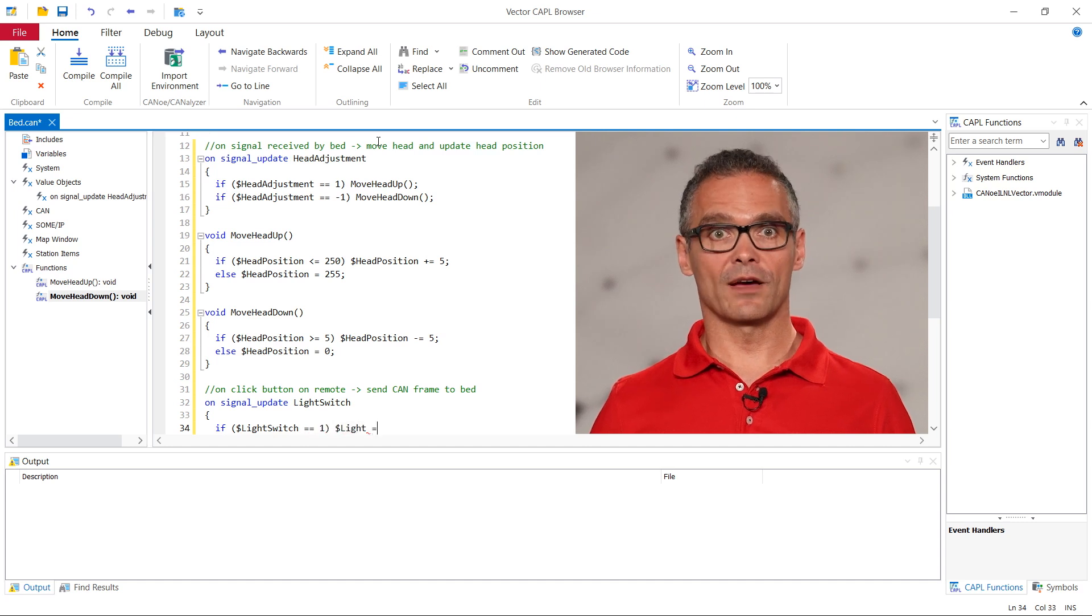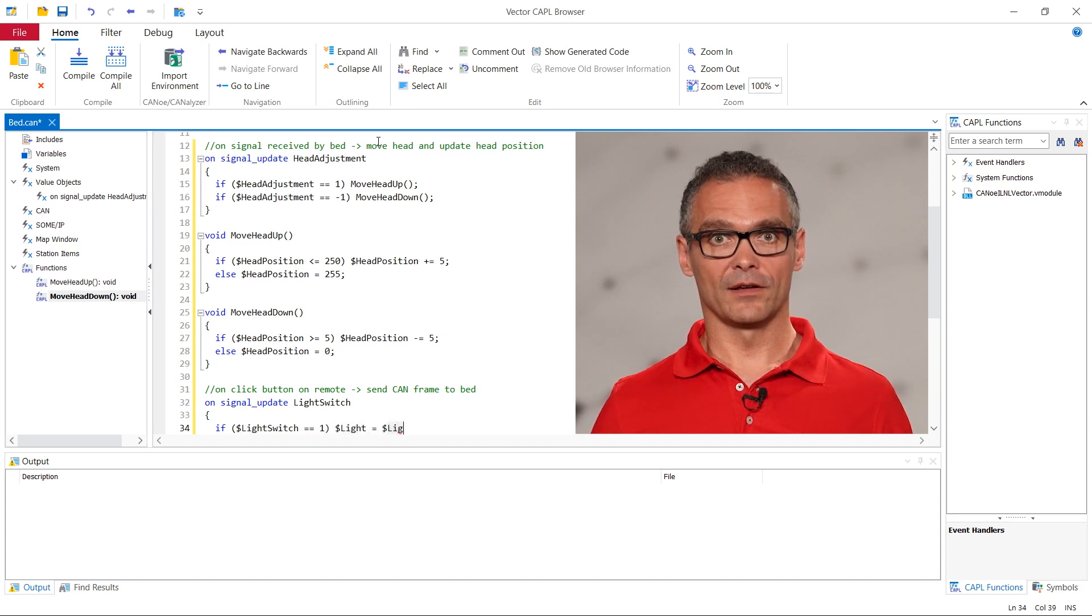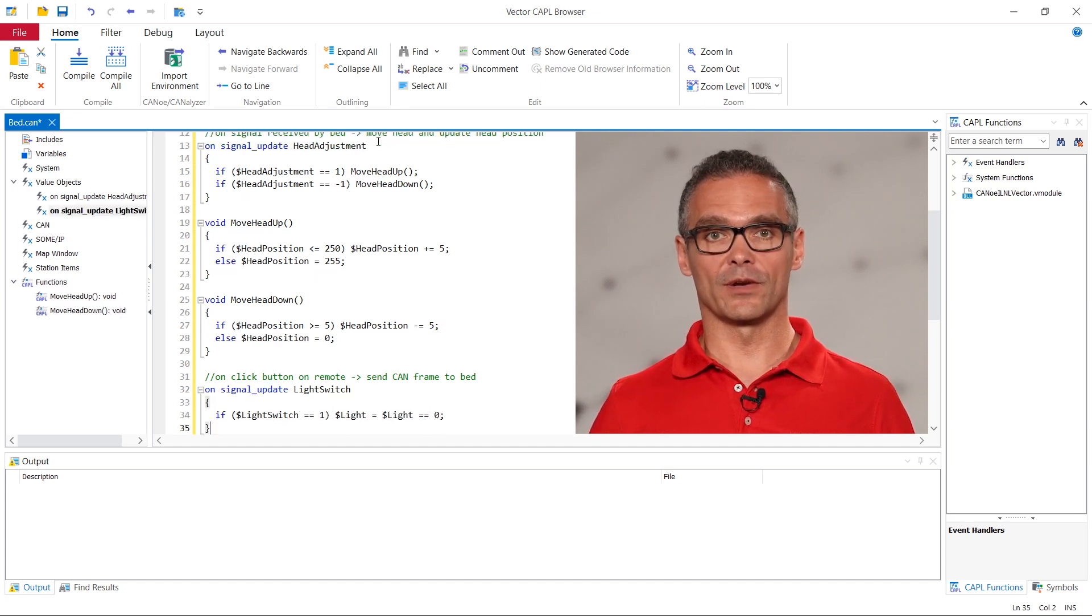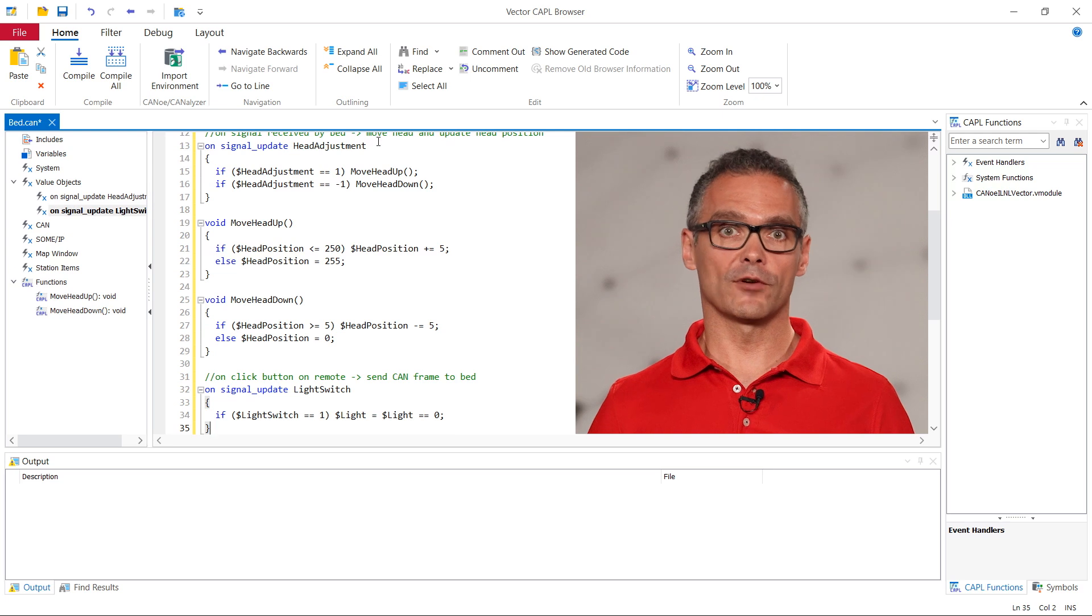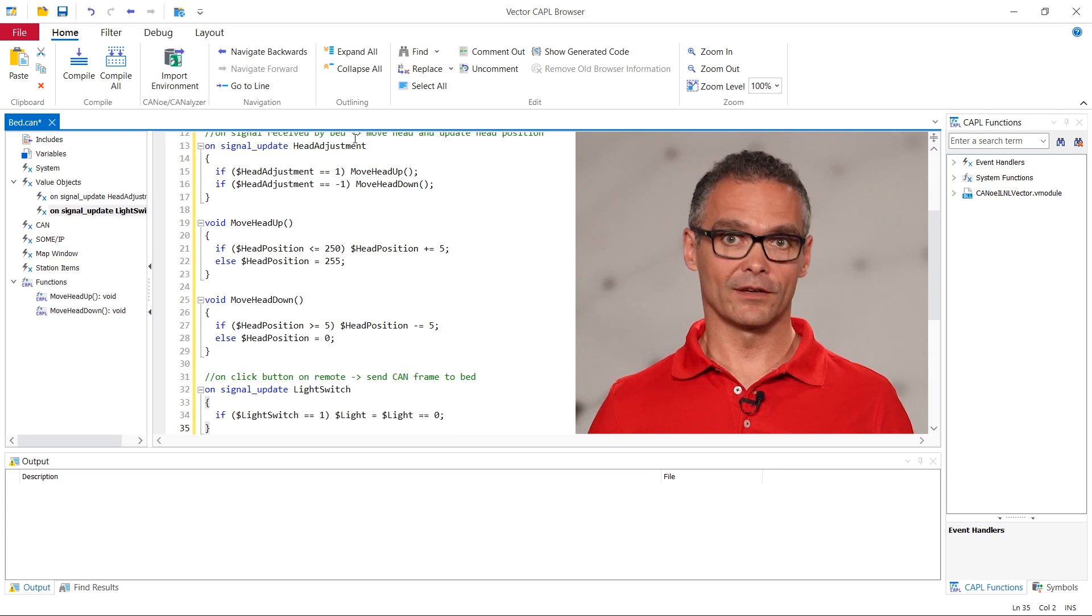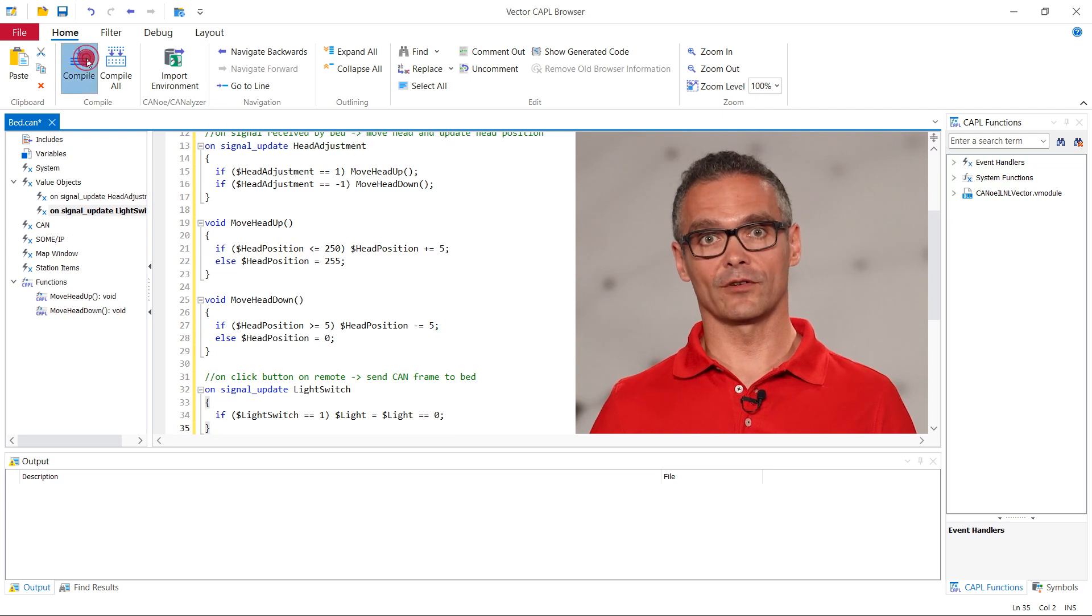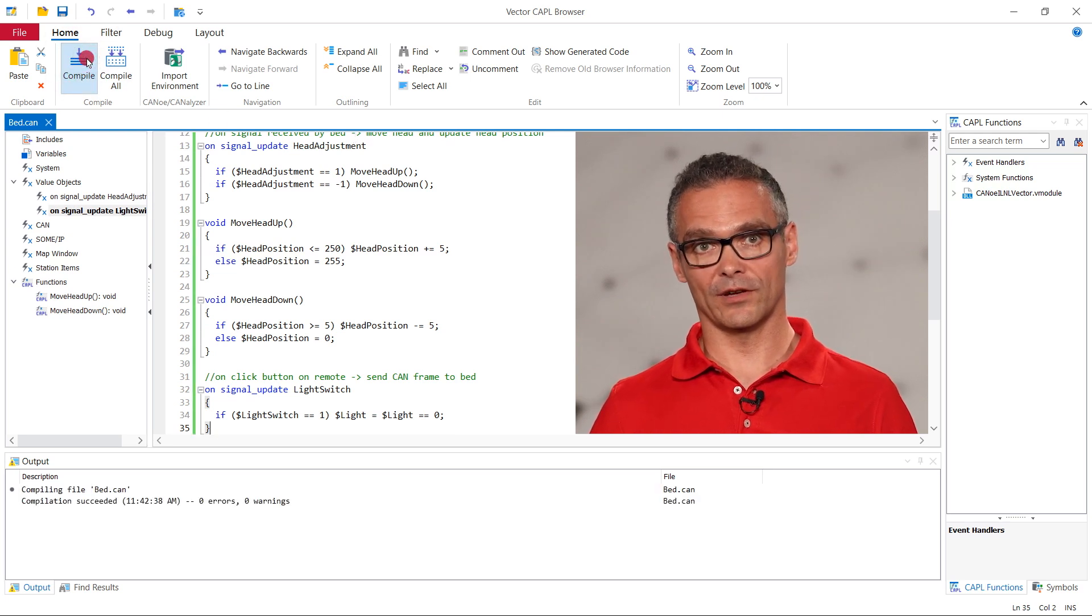We expand our CAPL file by adding the code that changes the illumination state every time a 1 is received in the respective signal of the CAN bus.